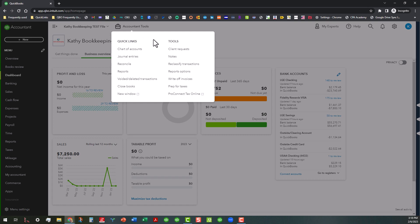these divided up into two sections. We have the Quick Links here, which contains the chart of accounts, journal entries, reconcile, reports, voided and deleted transactions, closed books, and new window access.